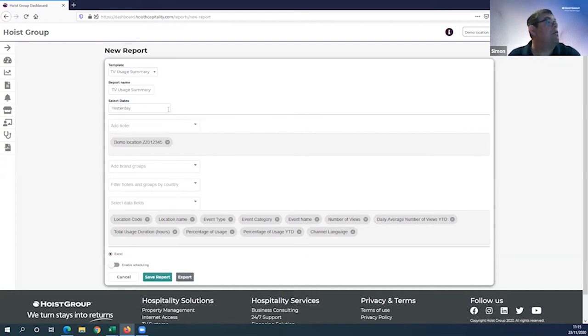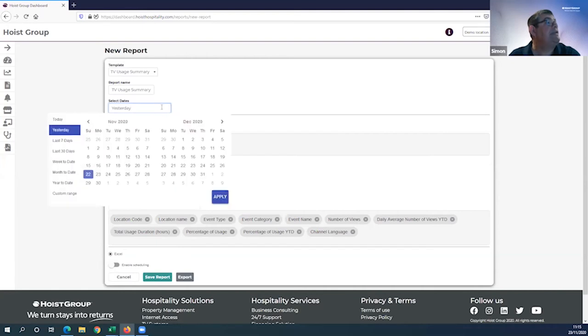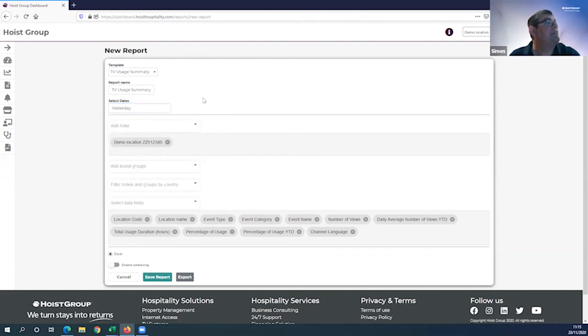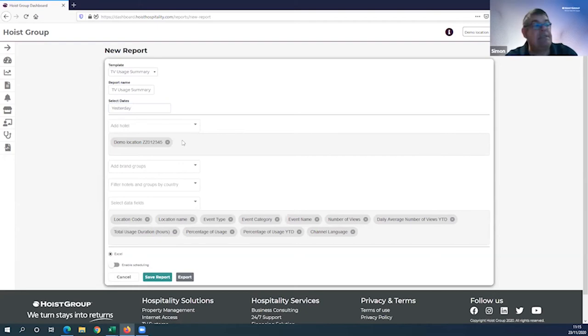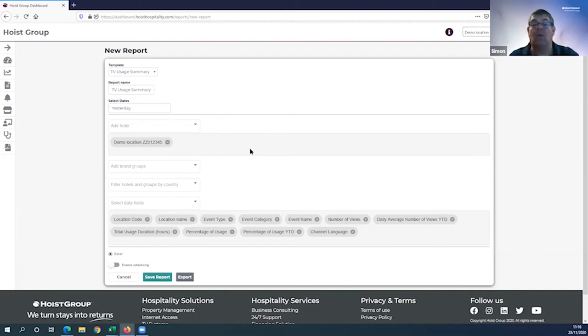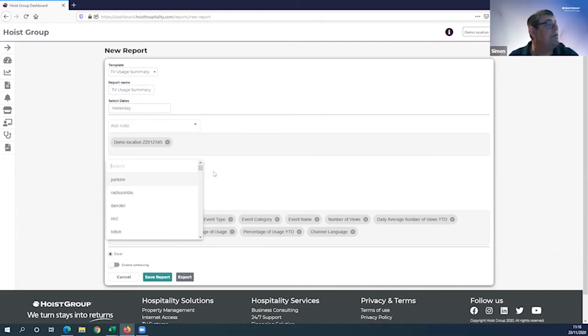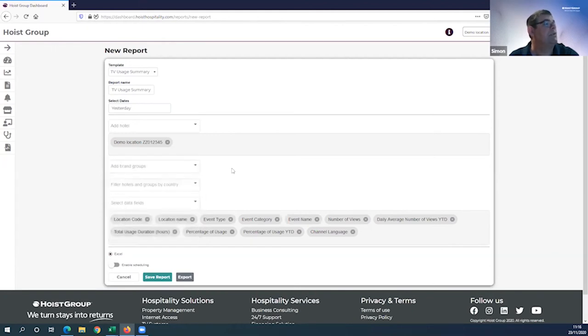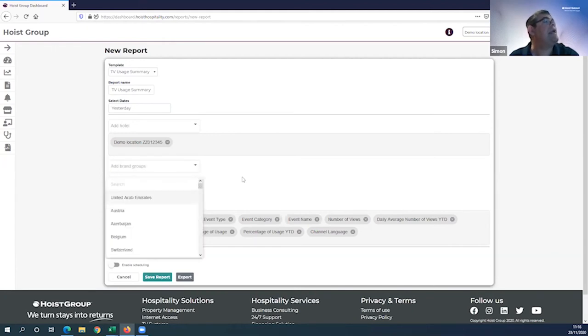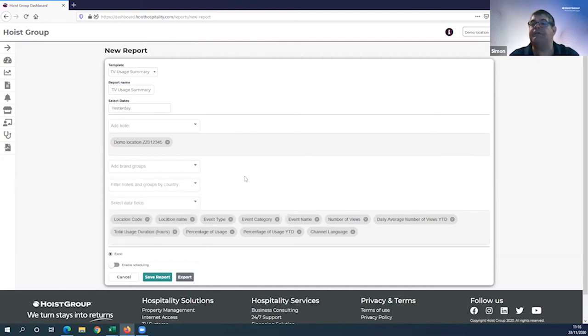There are lots of preset templates. We're talking about TV in this instance, so I enter TV into the search bar. Let's click on TV usage summary. Here is the template for creating my report. I can select a date range - it can be predefined or custom. I can add a hotel, or if you have the ability to look at multiple hotels, you can add multiple hotels and compare them in a single place.